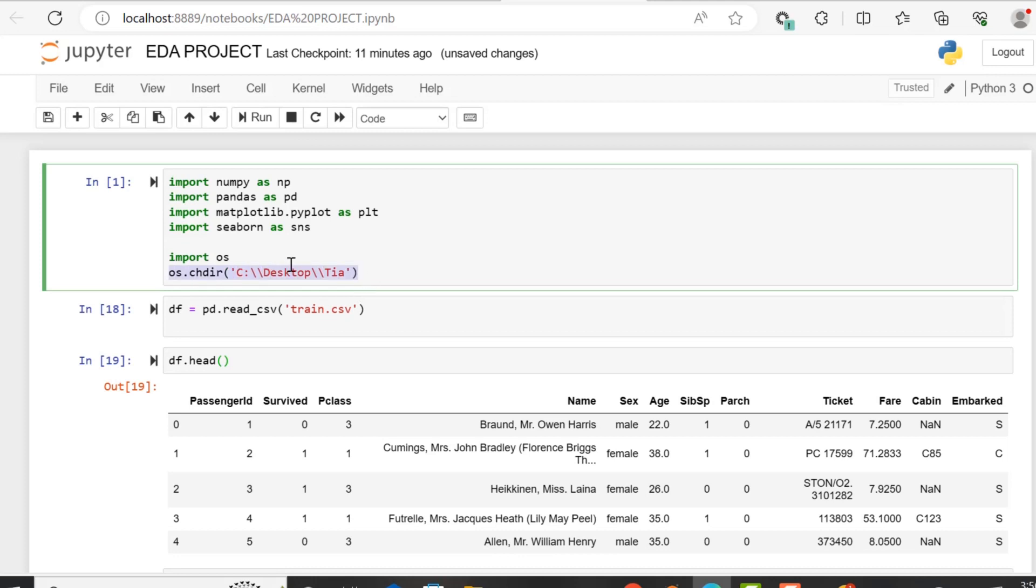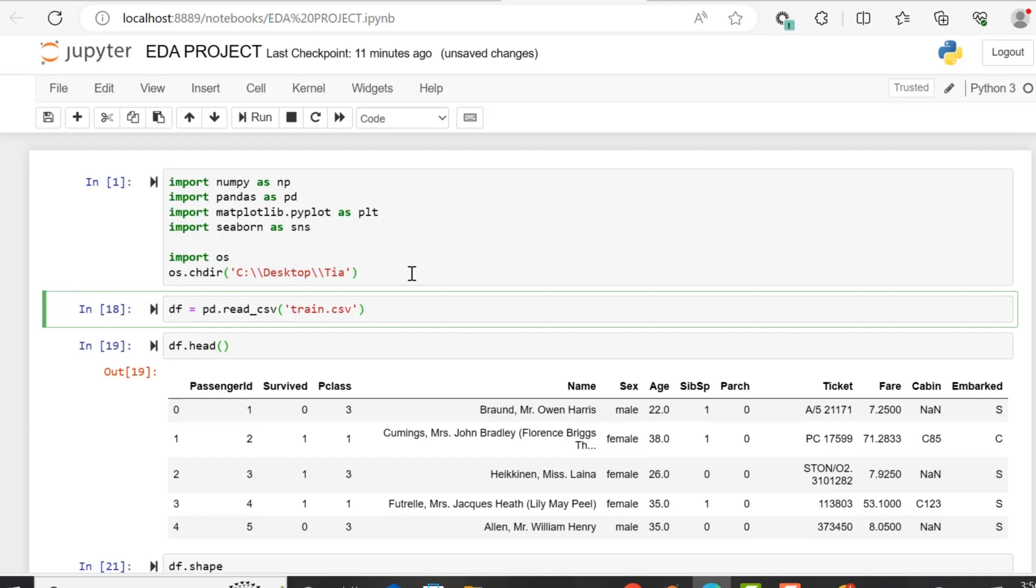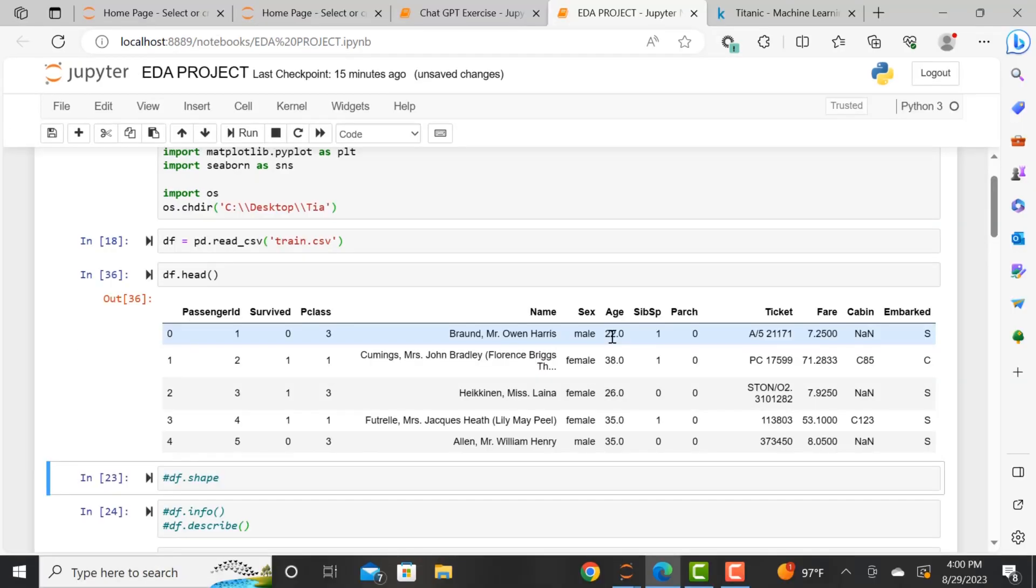So what I'm doing here is I'm just pointing to the pathway where my data lives. We are calling the dataframe, we are holding it in the df variable, and we are reading in the train.csv file.